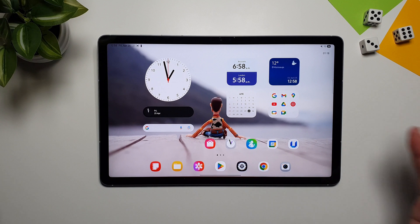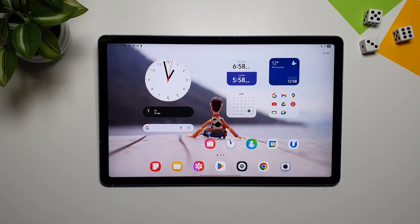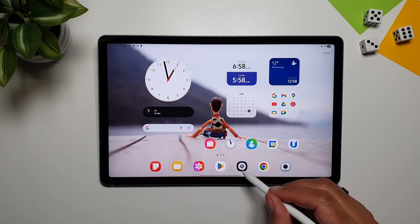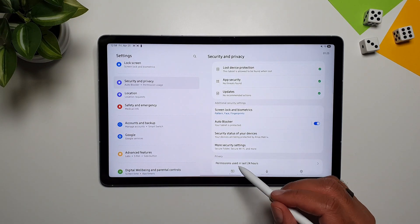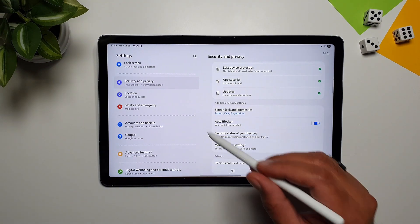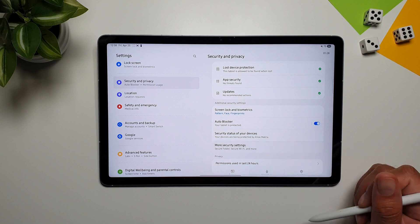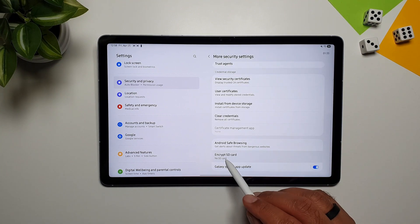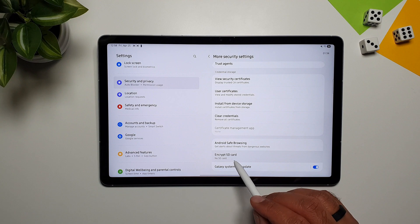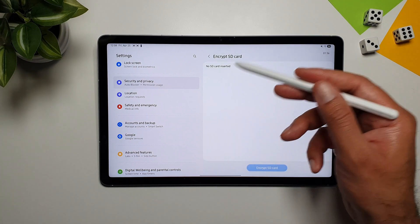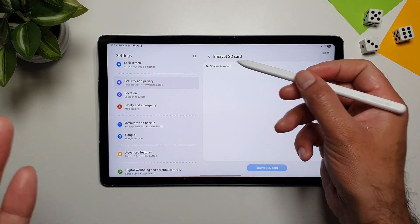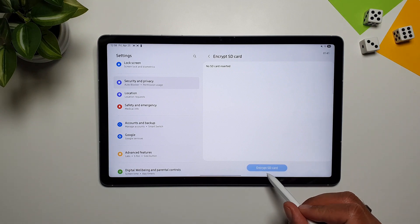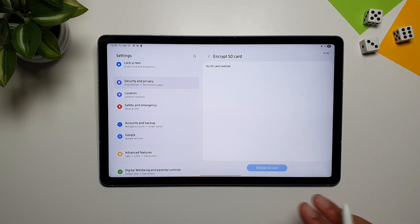If you're using an SD card on this tablet, you can encrypt it as well. Go to Settings, Security and Privacy, More Security Settings, scroll down and find 'Encrypt SD Card.' I don't have an SD card right now, but if I did, I could simply tap 'Encrypt SD Card' and all my SD card data would be encrypted.